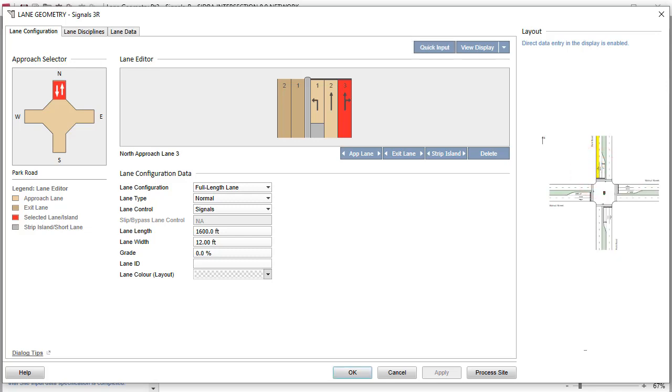Let's first create Approach and Exit Lanes allocated to buses only on the East and West Legs as a Bus Priority Lane example.